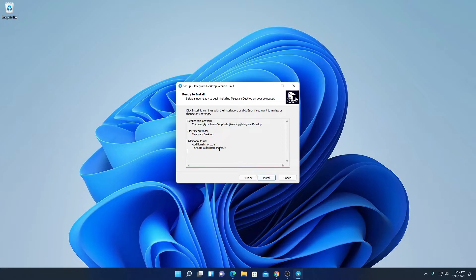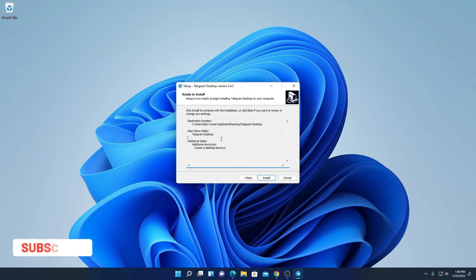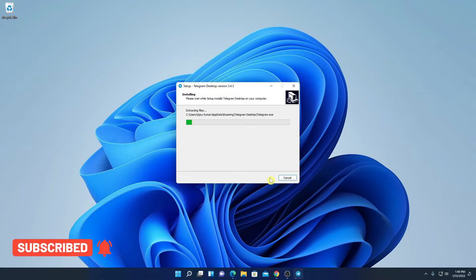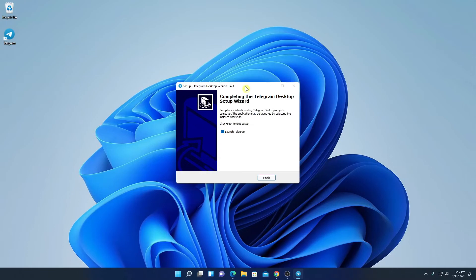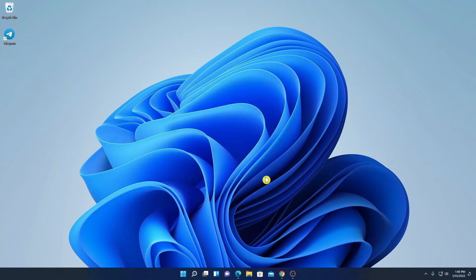And this is your installation configuration. If you are satisfied with the configuration, then click on Install. And here you can see it is installing Telegram on Windows 11. Our installation process has been completed. Now if you want to launch Telegram, you can check this box. But for now, I'm just going to uncheck then click on Finish.